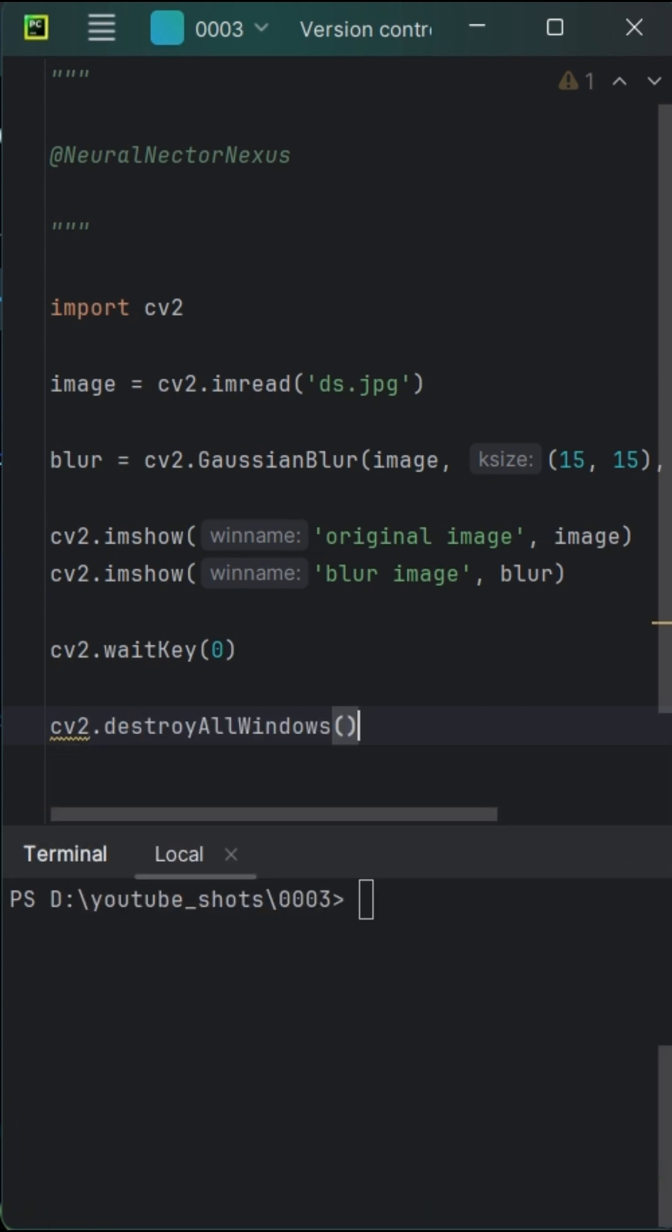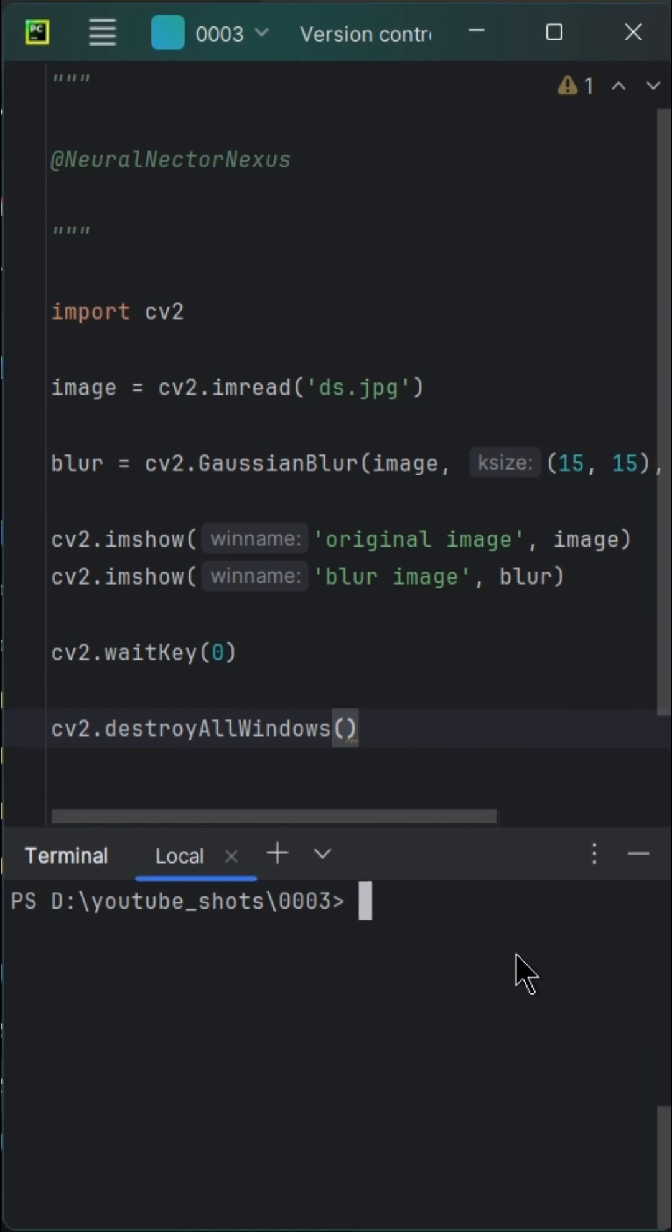Our magical journey comes to an end. cv2.destroyallwindows closes all OpenCV windows. It's essential to call this function to properly close the windows after finishing the image processing.